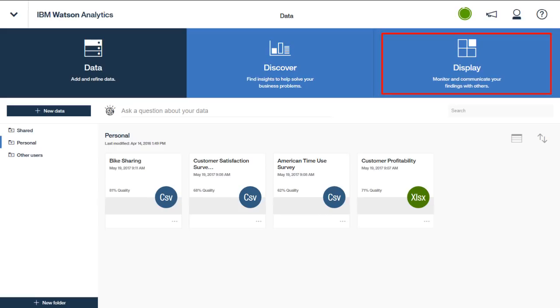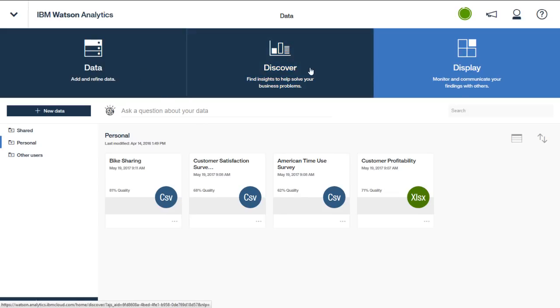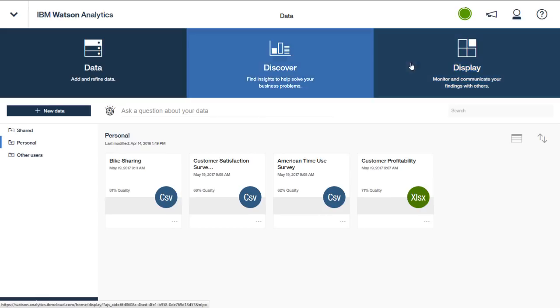As you can see, the tabs and the capabilities within them have been organized intuitively to help you follow a workflow process. You load data, you visualize data, and then you assemble and share the data with others.